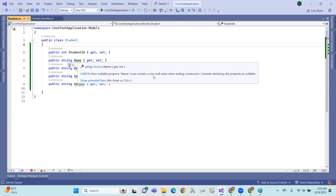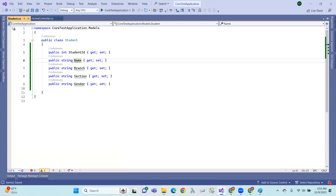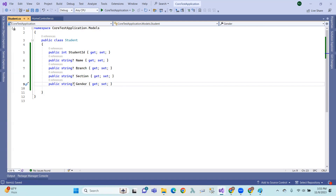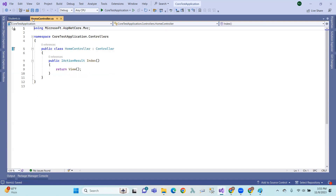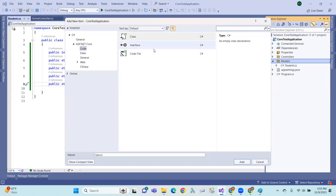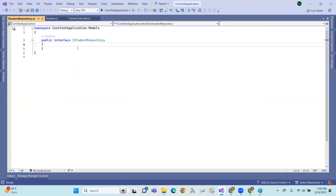So, student ID is a property — a non-nullable property. It must contain a non-null value when exiting the constructor. Consider declaring the property as nullable. That means the int or string type needs to be marked nullable. In ASP.NET Core MVC, this is the advanced nullable context, so we define properties as nullable.